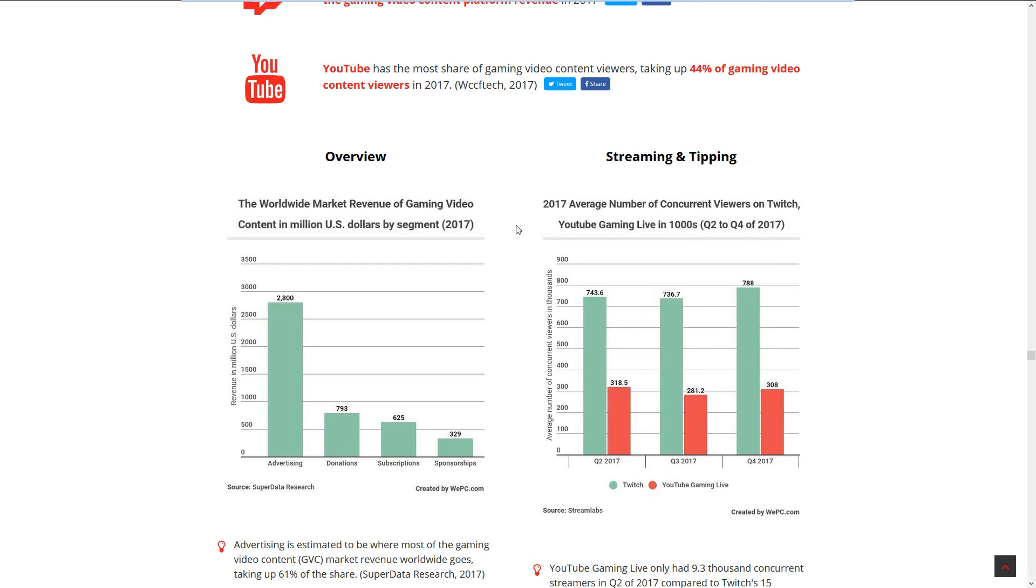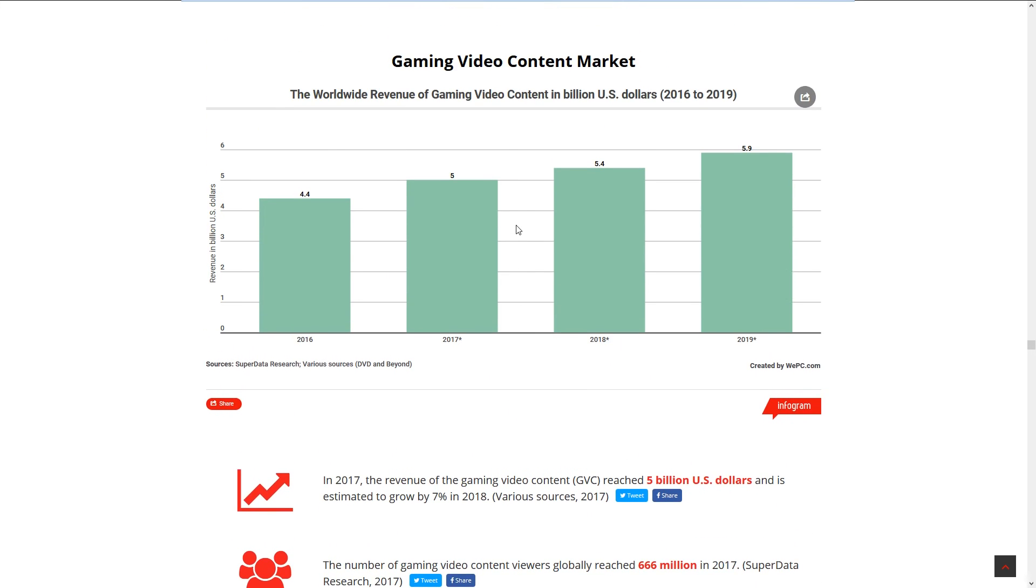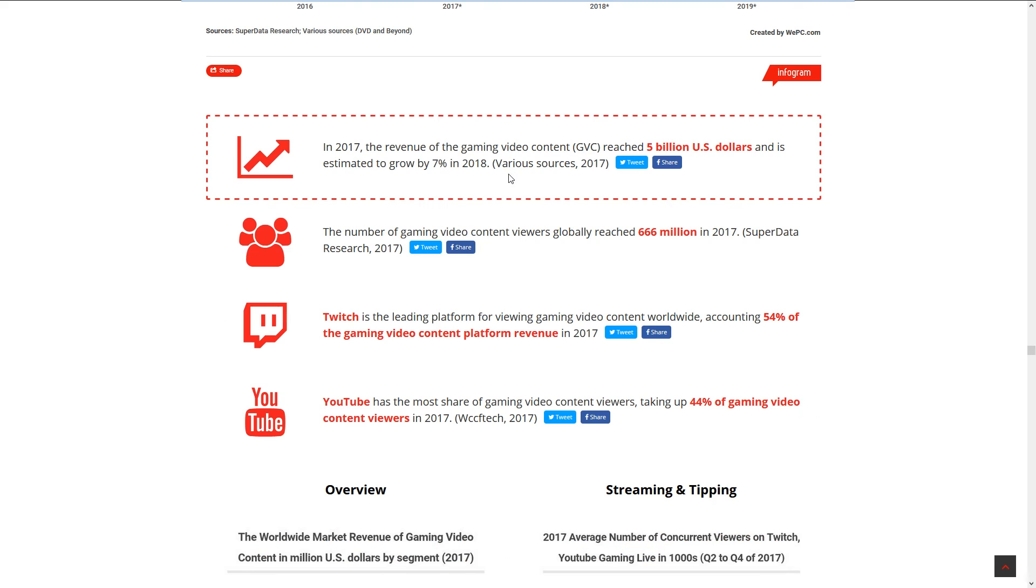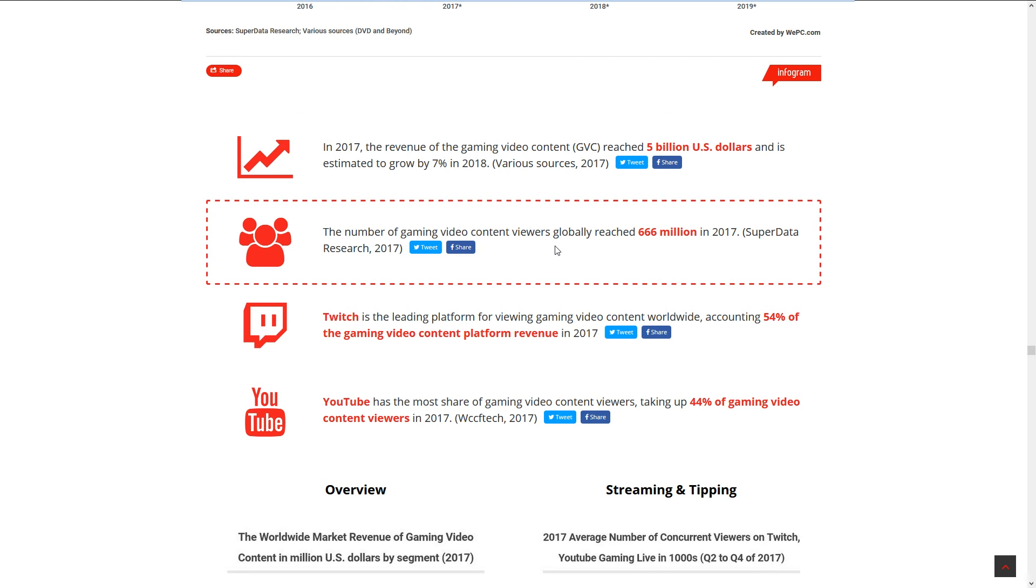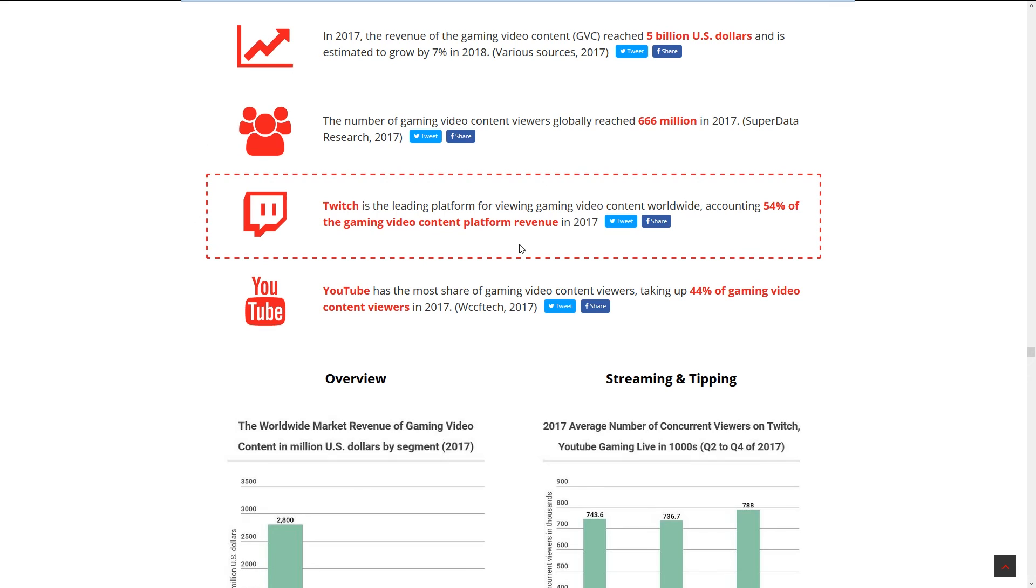Gaming video content market: Video game content reaches 5 billion US dollars, going to 7 in 2018. The number of gaming video content viewers globally reached 666 million in 2017. Twitch is the leading platform for gaming video content worldwide, accounting for 54% of game video content platform revenue in 2017. I made a video talking about if Twitch has killed the YouTube Let's Play, and I think that's it. I only stream rarely, but when I stream it seems to be more people over there. There's a lot more people watching Twitch for gameplay.